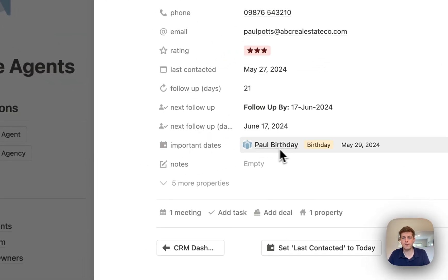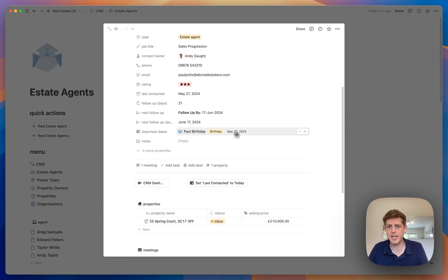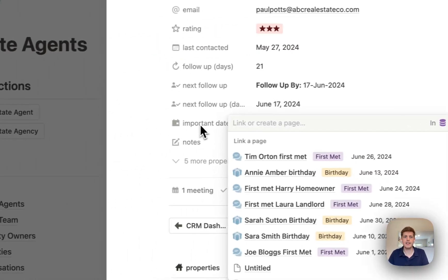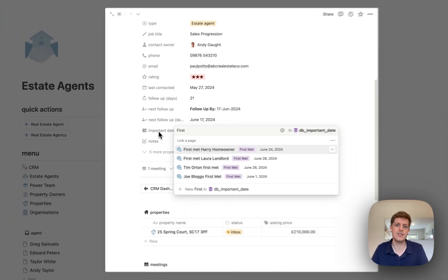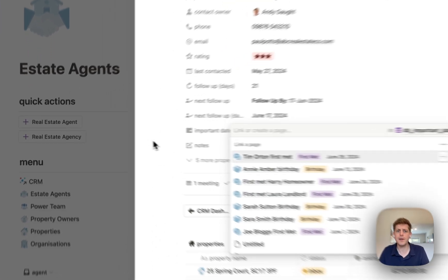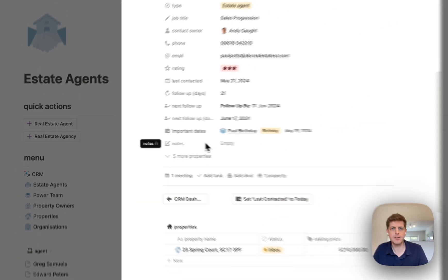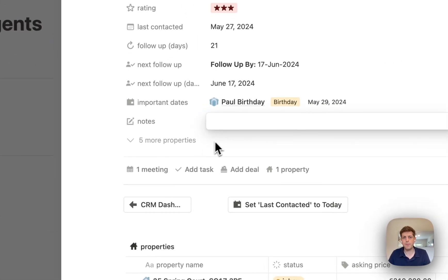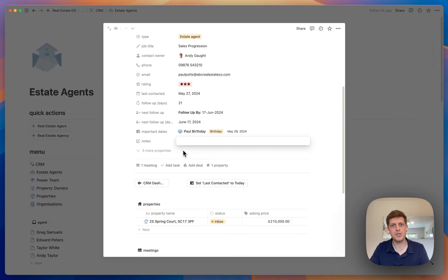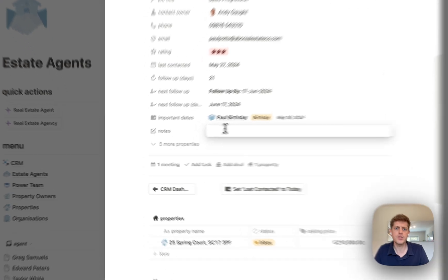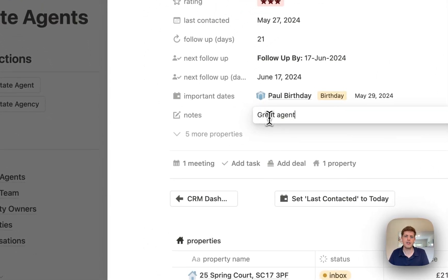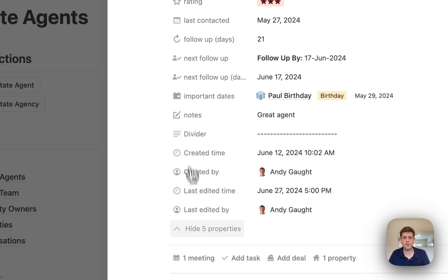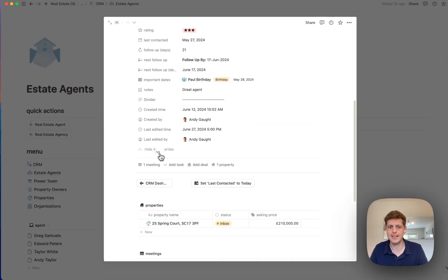We've also got important dates — I've jotted down Paul's birthday as the 29th of May, and we could add another one such as when you first met. It's all about building rapport: checking in to say happy birthday, noting a wedding anniversary, a kid's birthday. It's about giving you information to build those relationships. You can quickly add a note, and we've also got when you created and last edited the record.